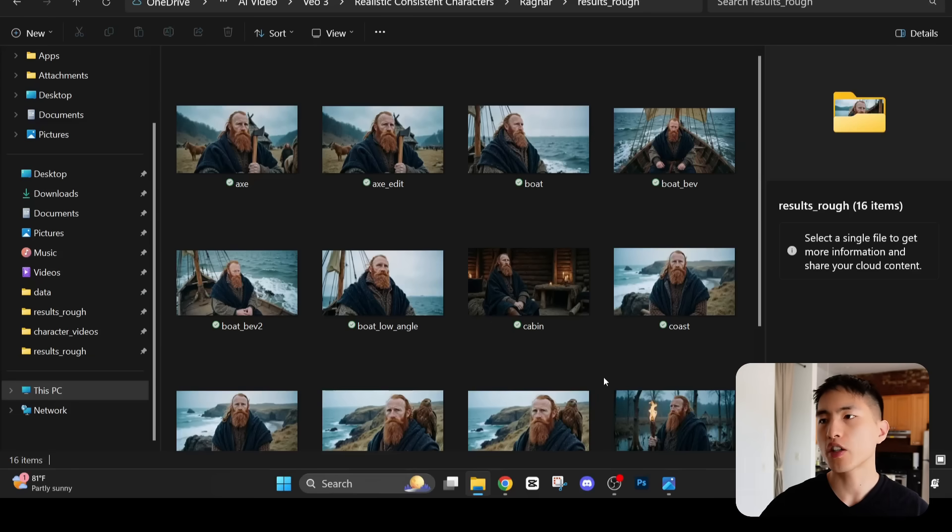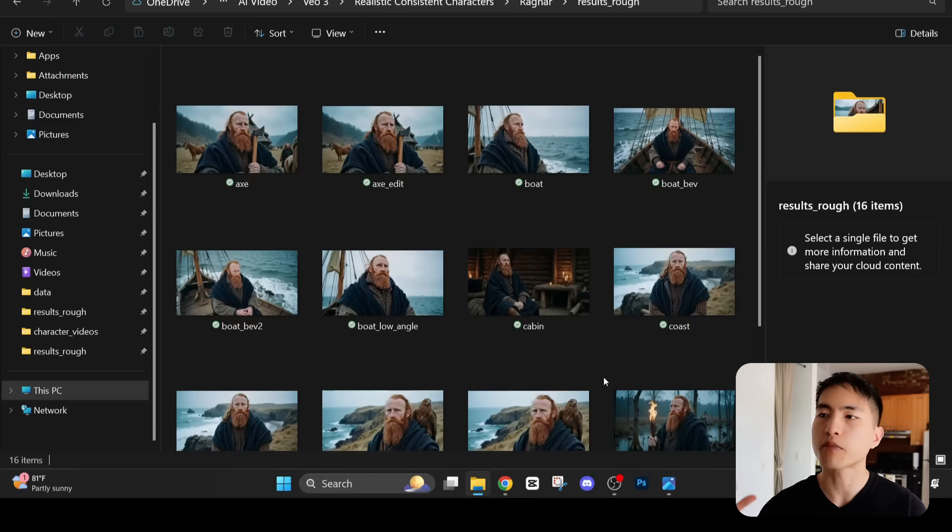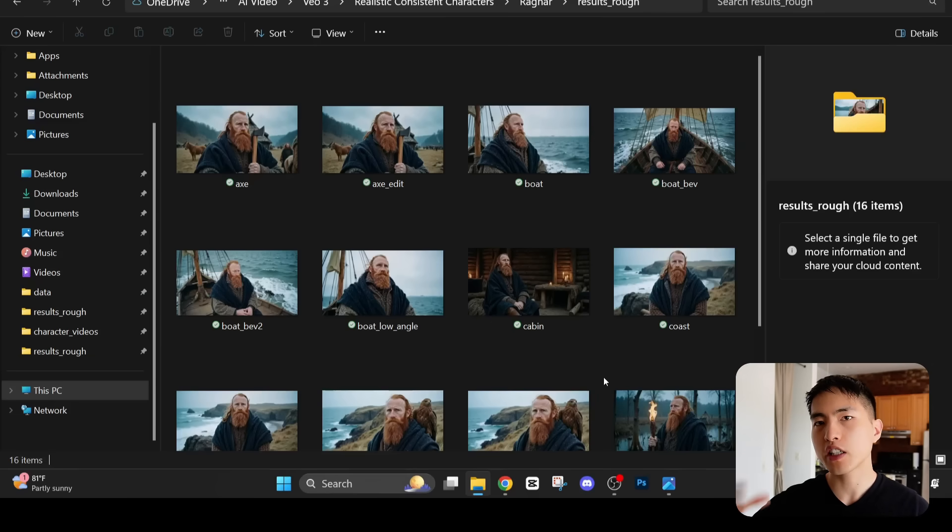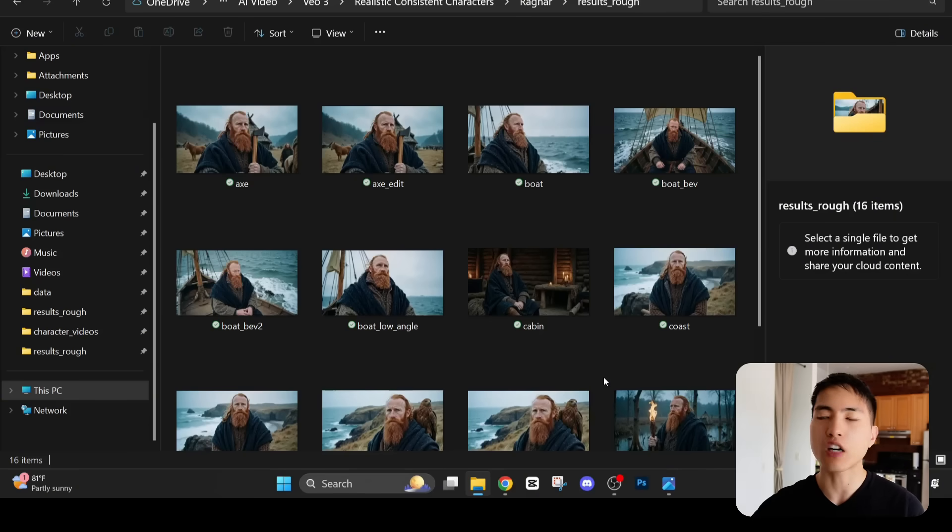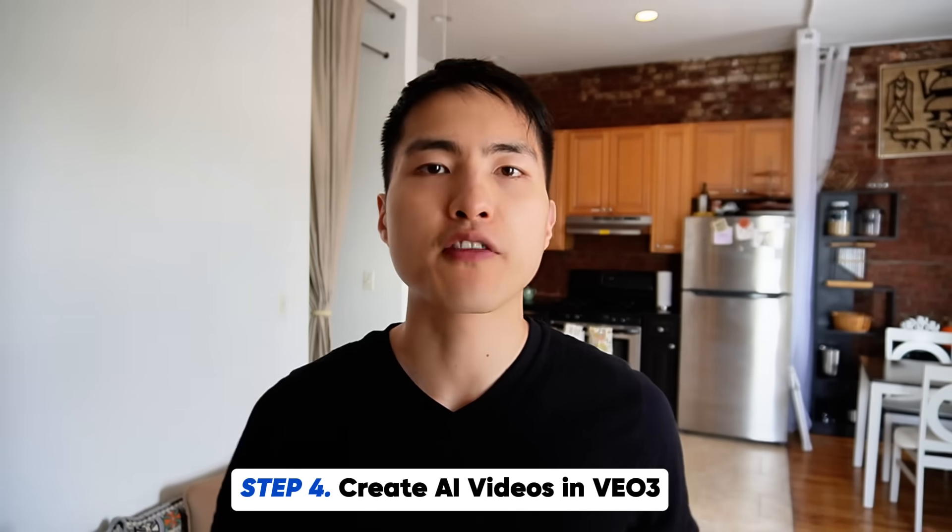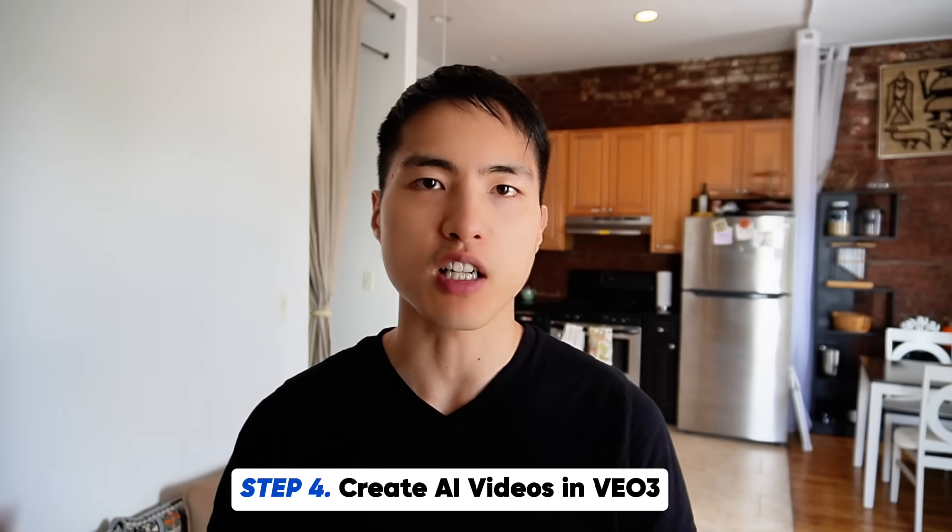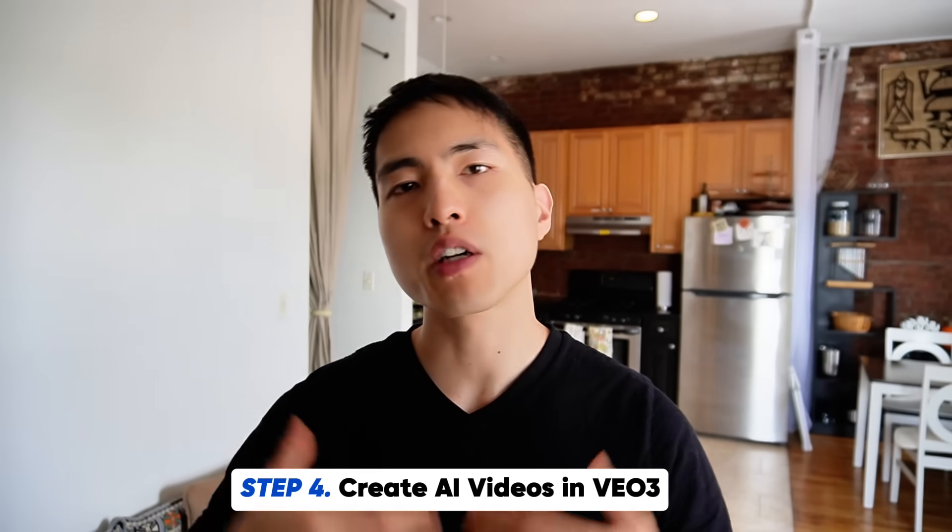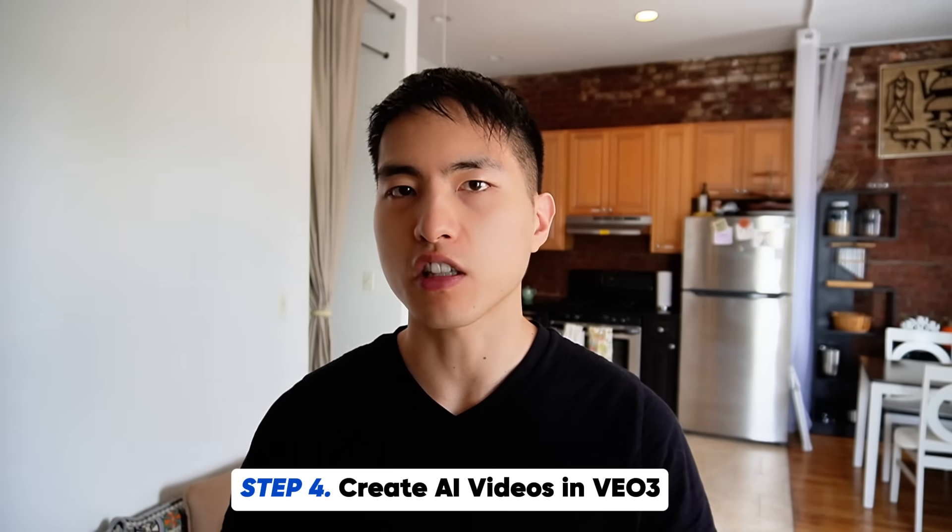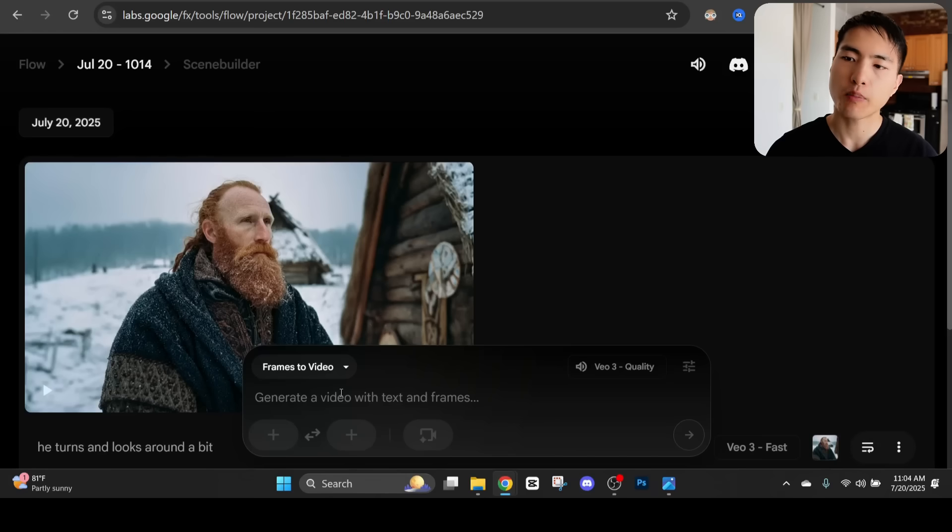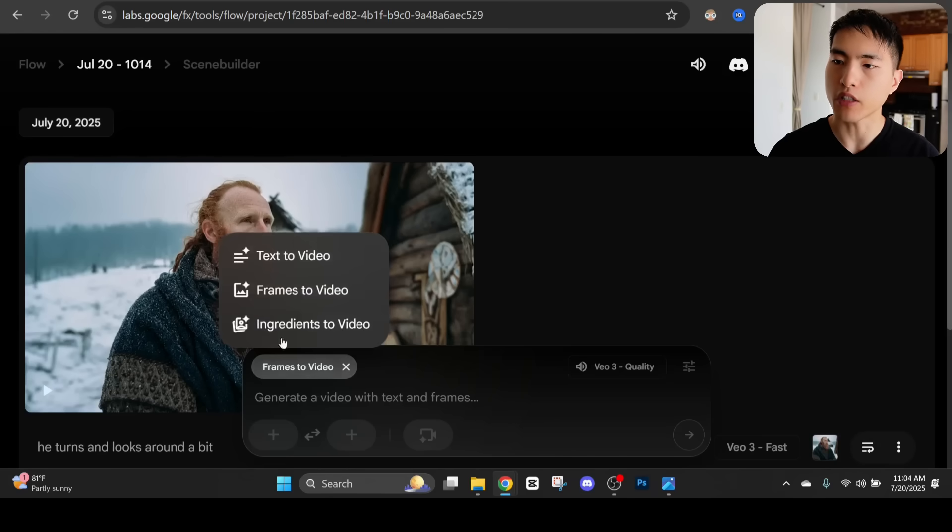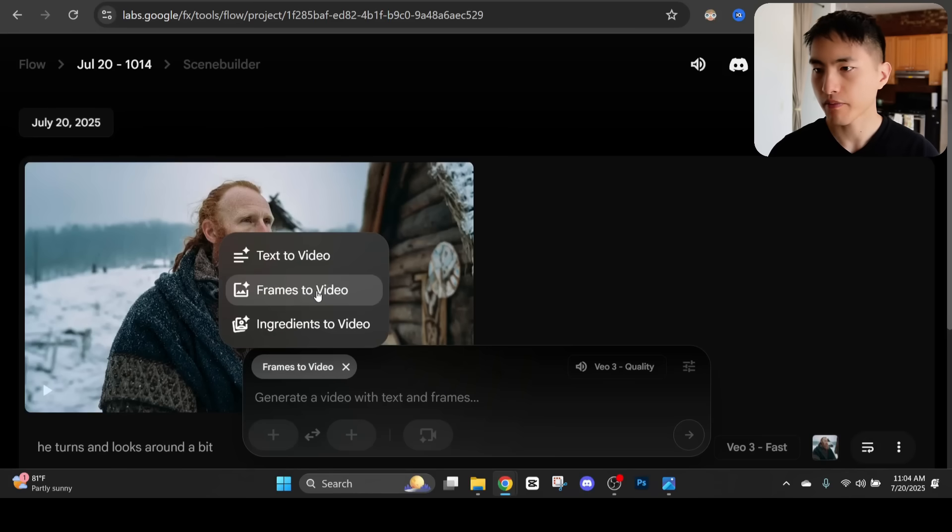Now that I went through and generated a bunch of different images of my character it's time to turn these into talking AI videos of this character inside Google Veil 3. This is by far the most fun part of the entire process where we can bring our characters to life.